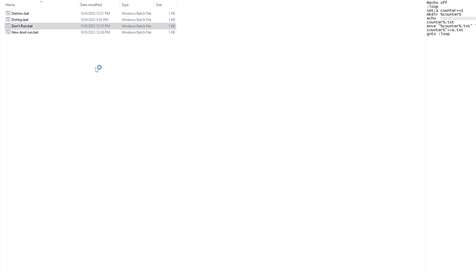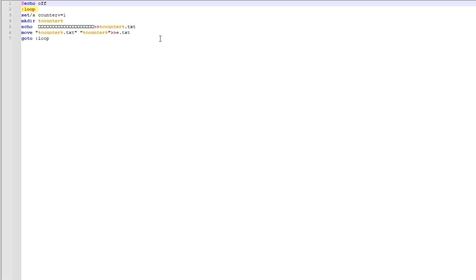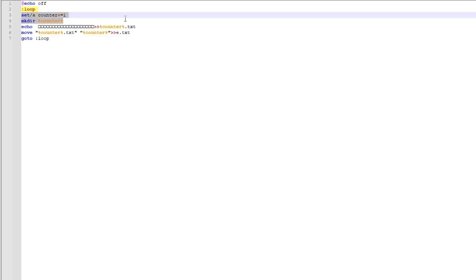So let me go and open it in Notepad. You'll see right here it simply makes a loop using a counter and then it changes certain things using counter. And this is the largest variable.